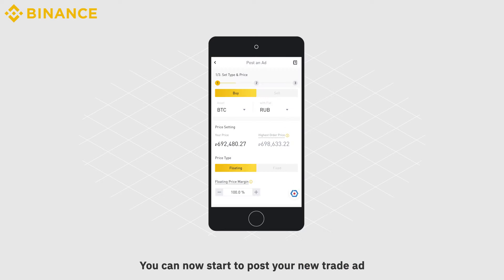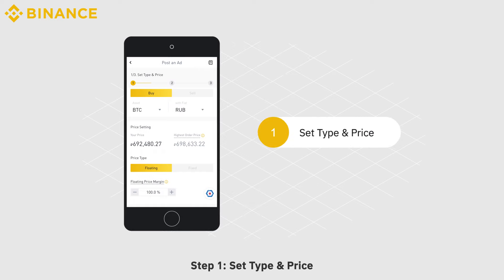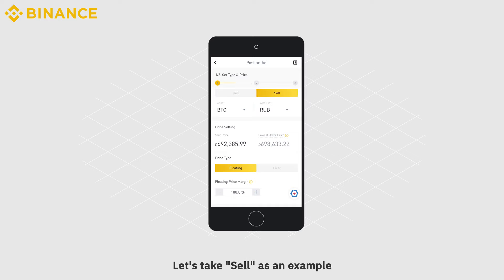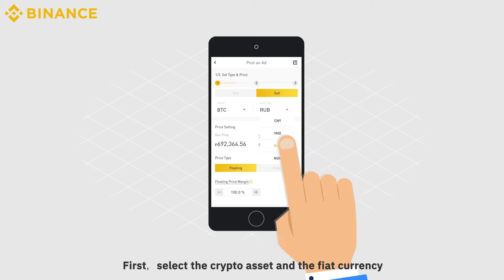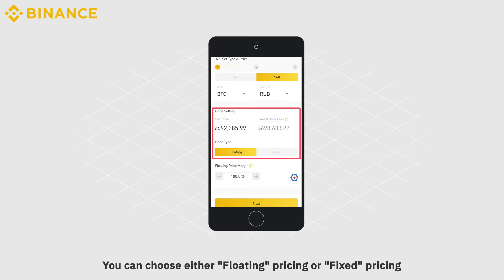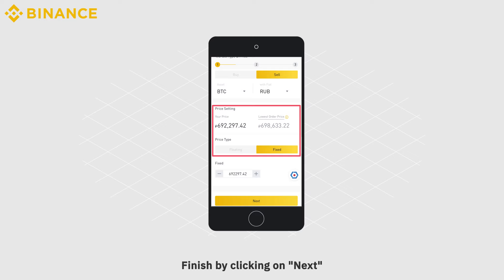You can now start to post your new trade ad. Step 1: Set Type and Price. Choose your ad type — Buy or Sell. Let's take Sell as an example. First, select the crypto asset and the fiat currency. Then, set your price type. You can choose either Floating Pricing or Fixed Pricing. Finish by clicking on Next.